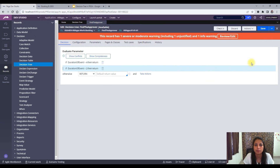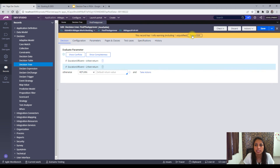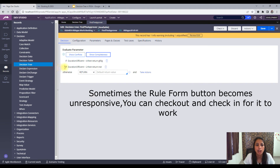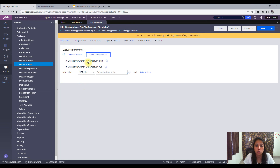After changing the value to two and saving, the conflict is gone. For show completeness, when you click it, another row gets added representing a condition — like less than or equal to two — that has not been covered anywhere in the tree. That condition will show up under show completeness.